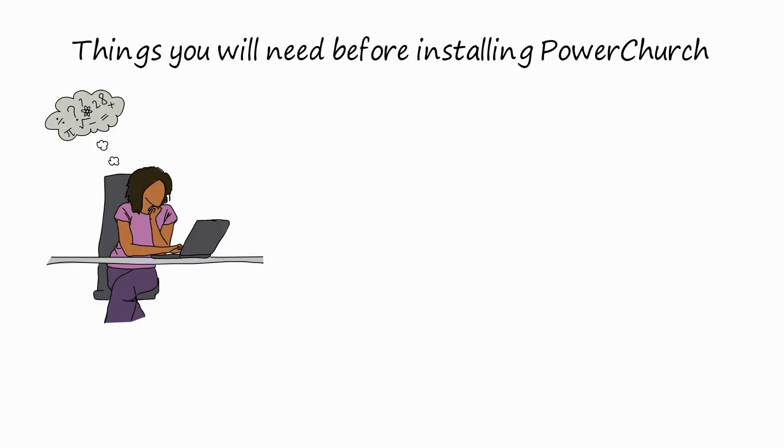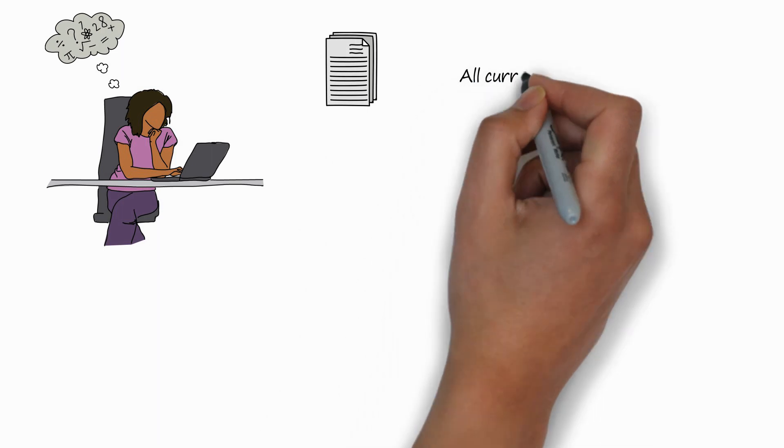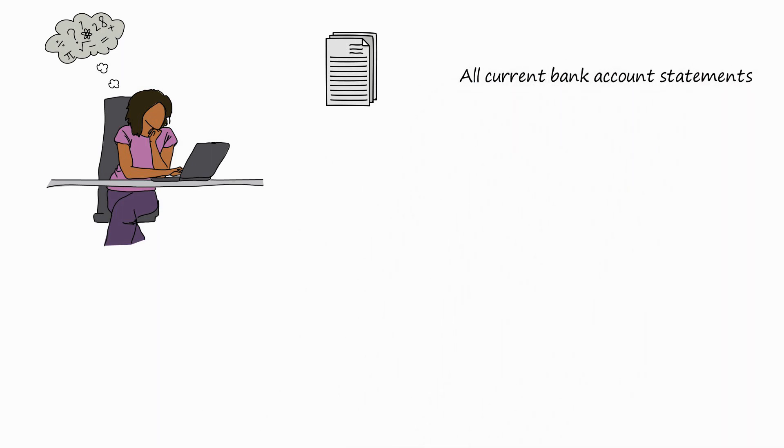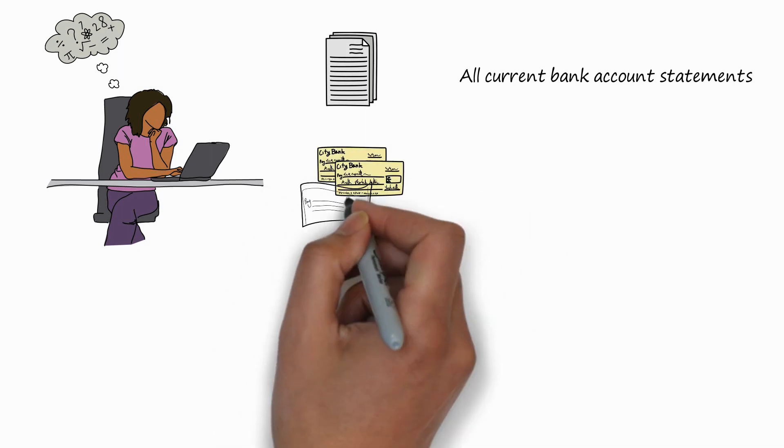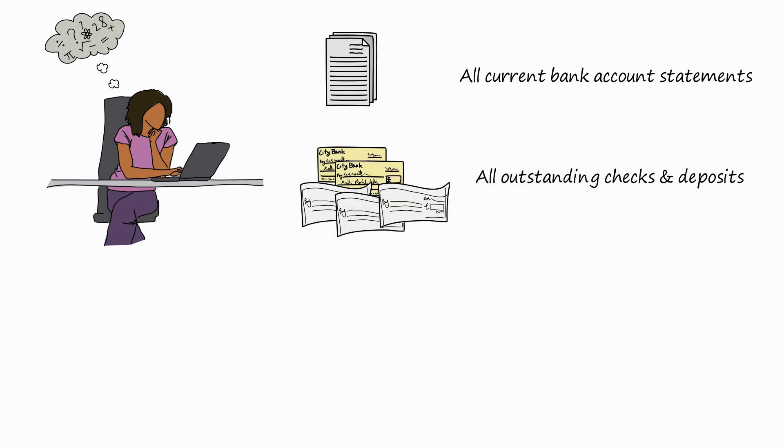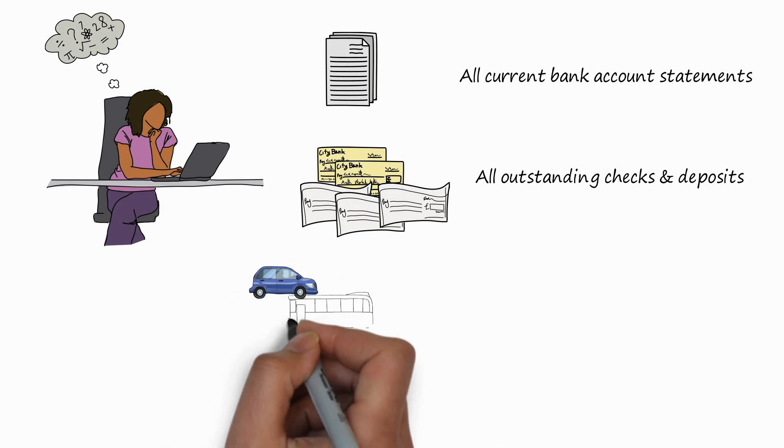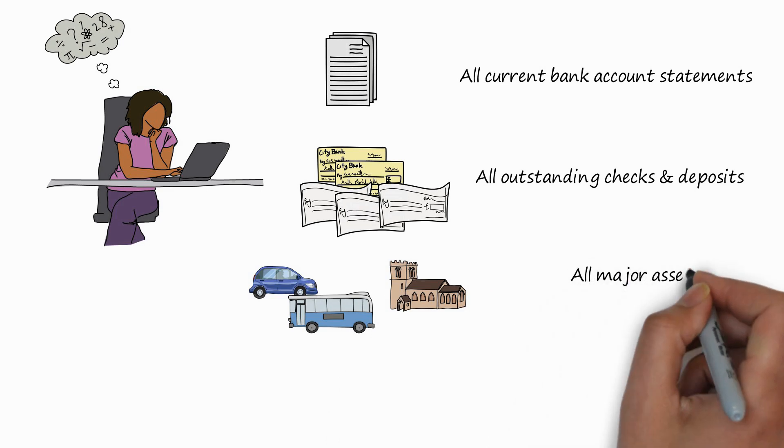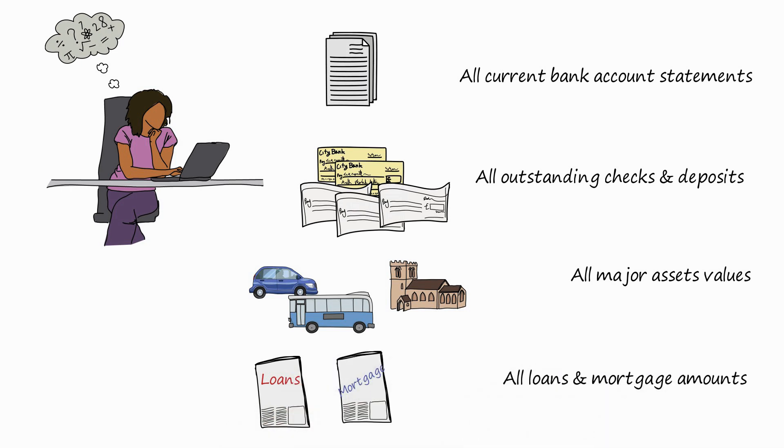Well, I'm going to give you a list of things to look for. First of all, you'll need all of your bank account statements and their current balances. You'll also need any outstanding checks or deposits. And these won't be on the bank account statements because the bank won't know about them yet. You'll need all of your major assets, such as automobiles or buildings, and their current market values. You'll also need a list of any outstanding loans, such as car loans or the building mortgage. Once you've gathered all these things together, you're ready to start setup accounting in PowerChurch.